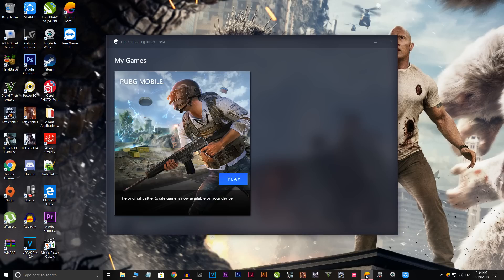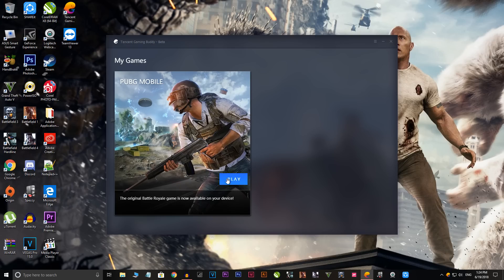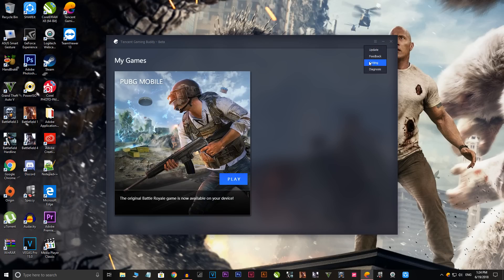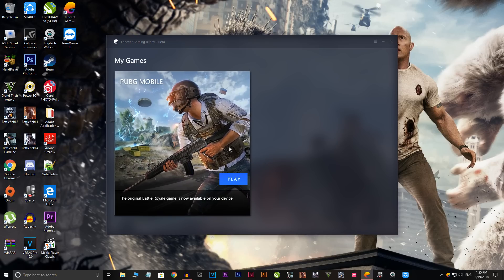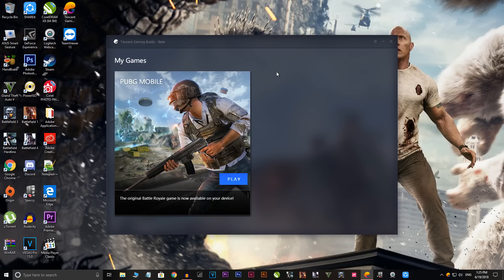First of all, you have to uninstall the current version which is 0.5.0. Now, you cannot do it directly from the main screen because there is no uninstall button there. I won't uninstall mine because I've already upgraded to 0.6.0, but I will show you what to do. For you it will be version 0.5.0 — so head over to the third option, which is Settings.